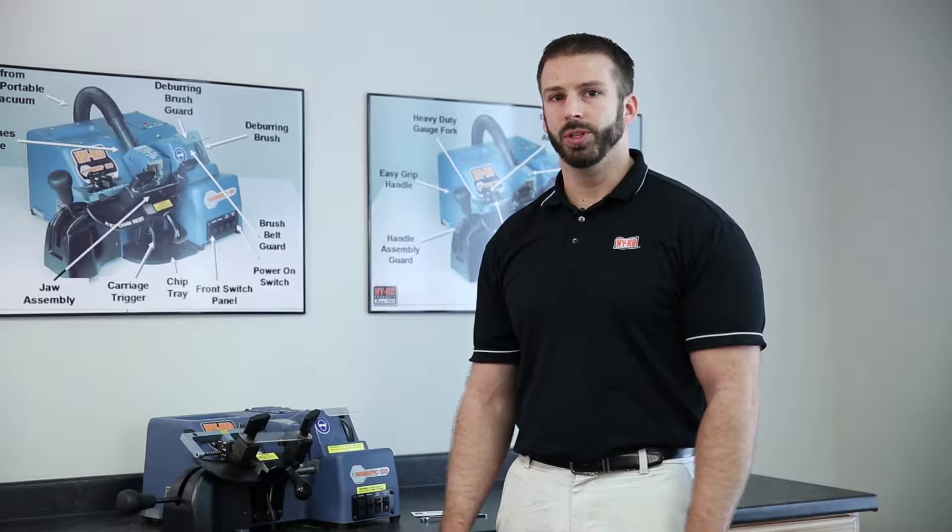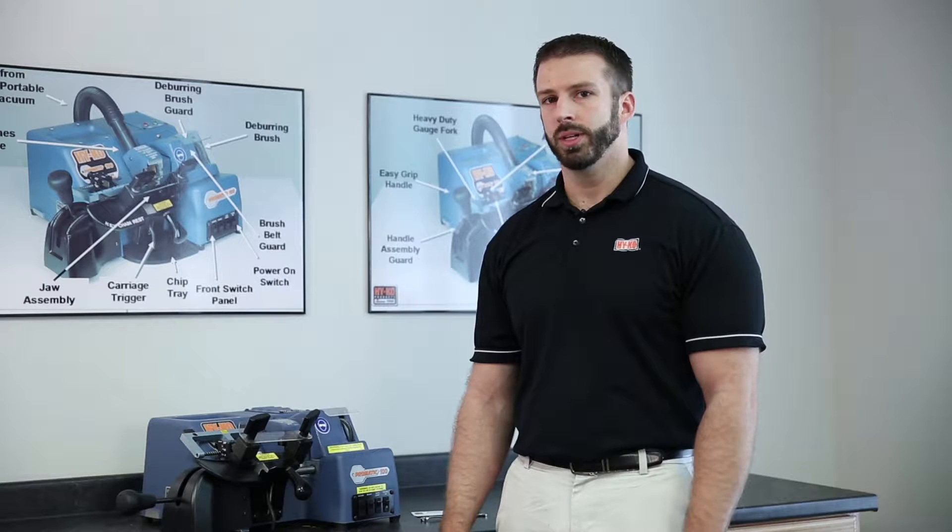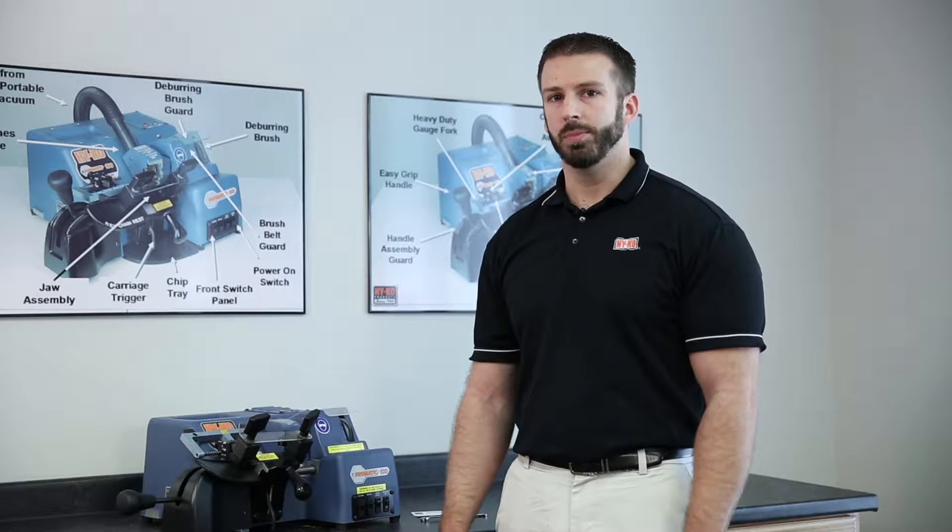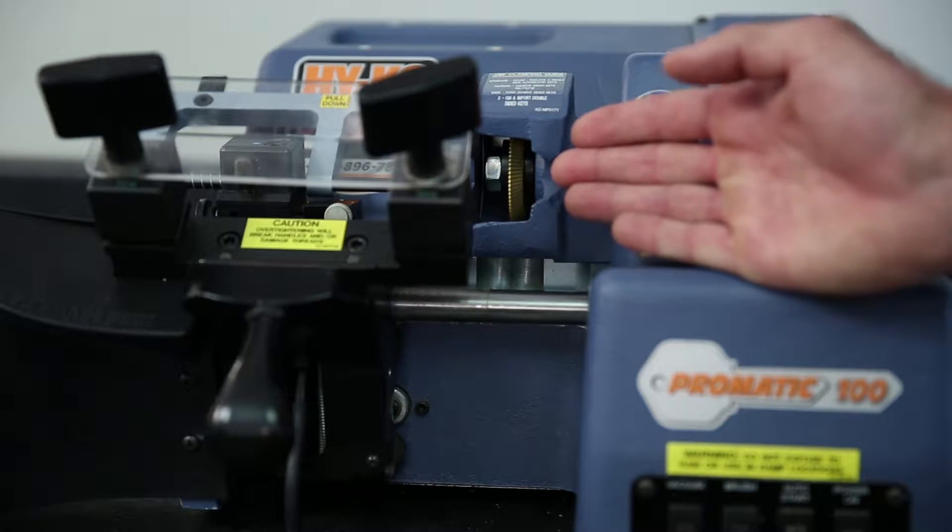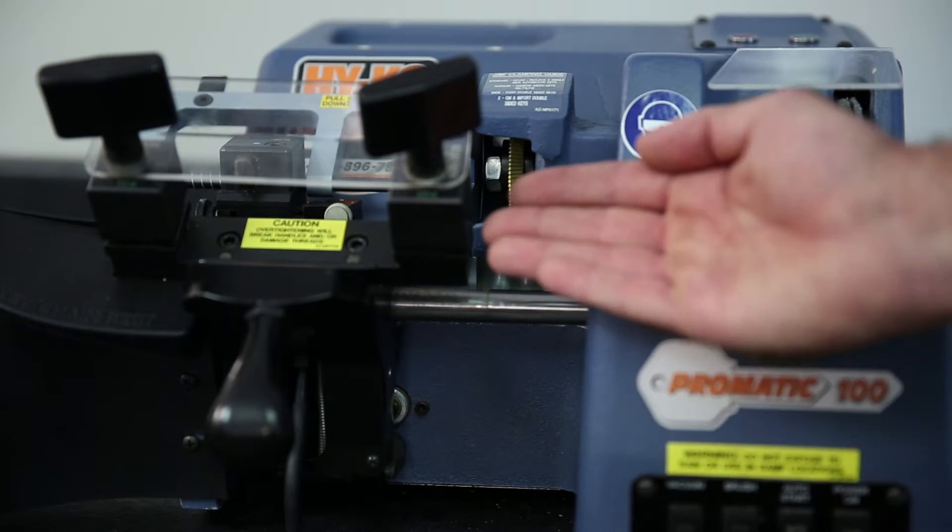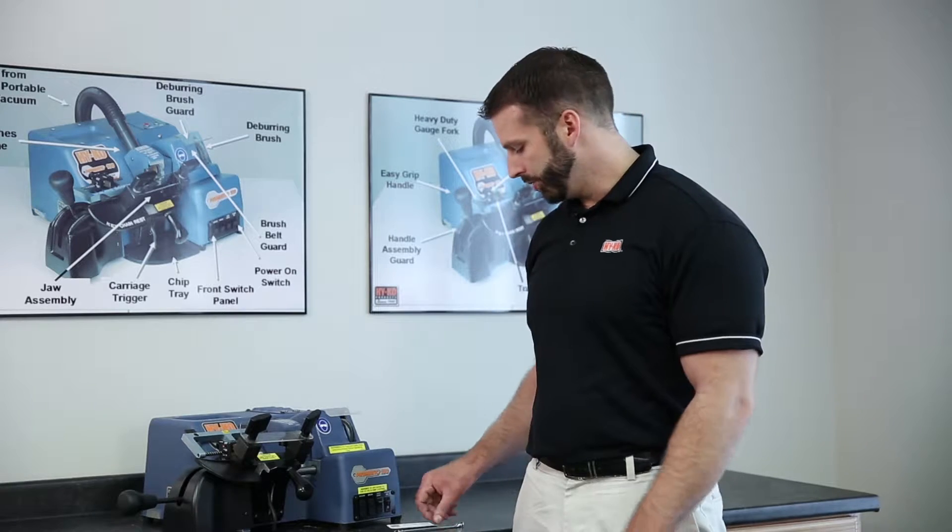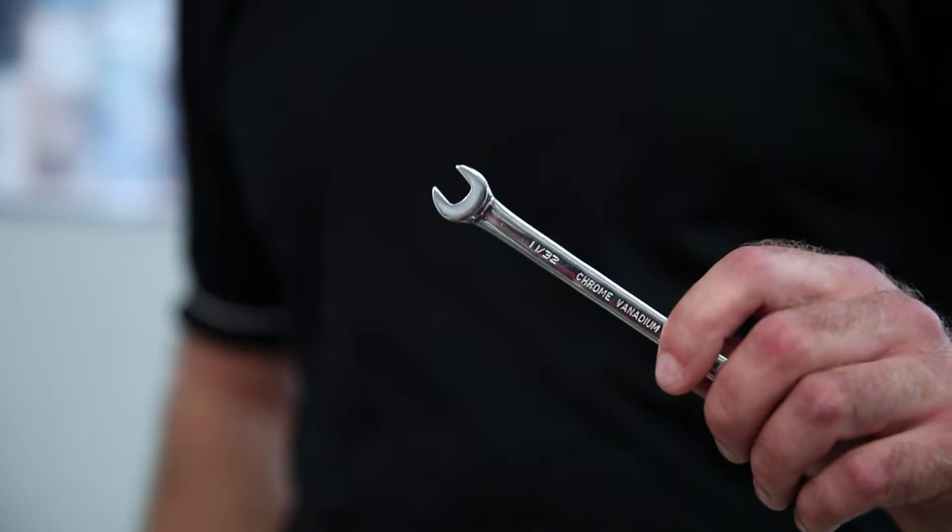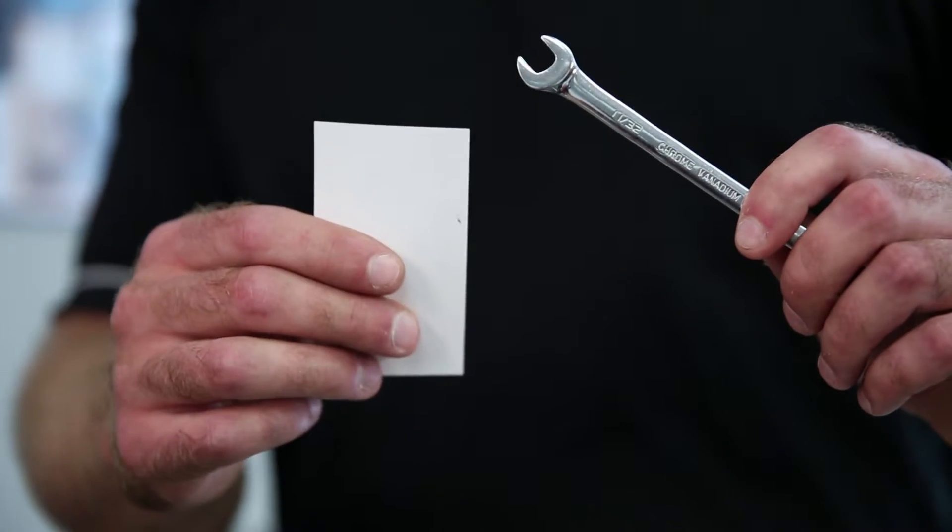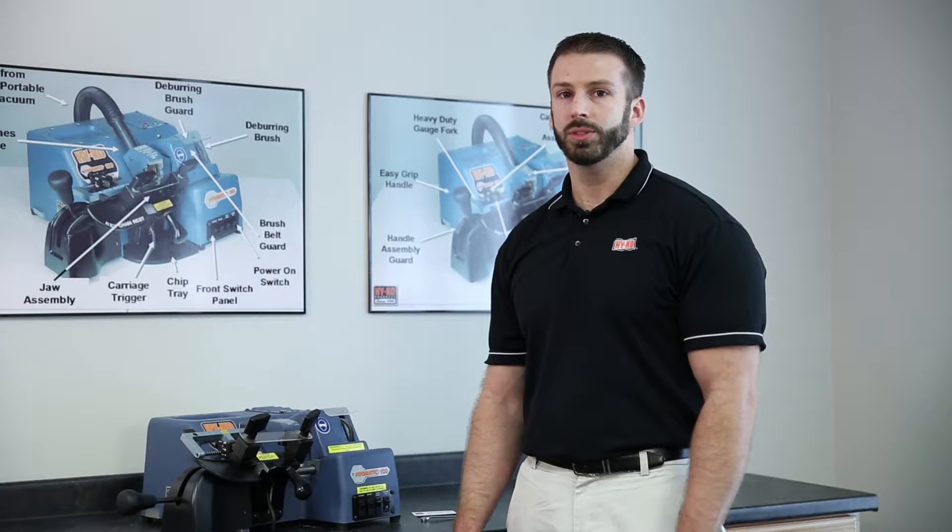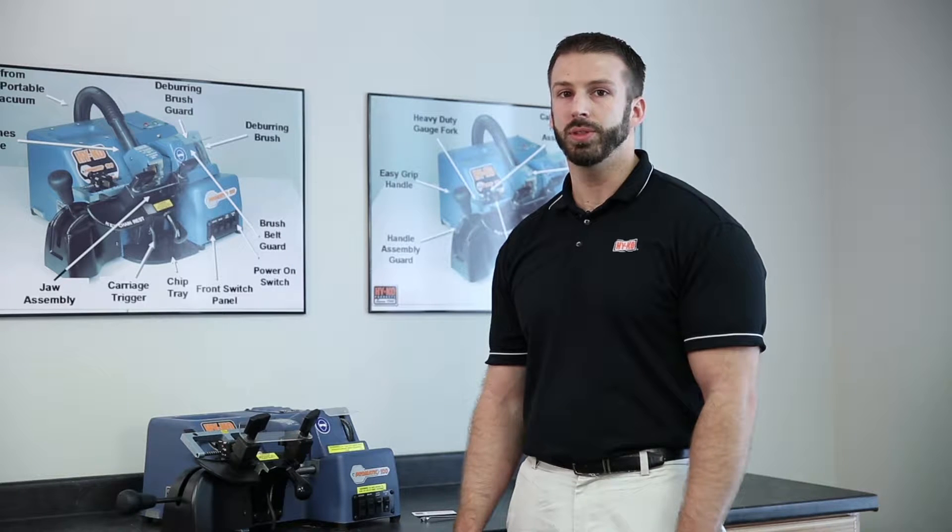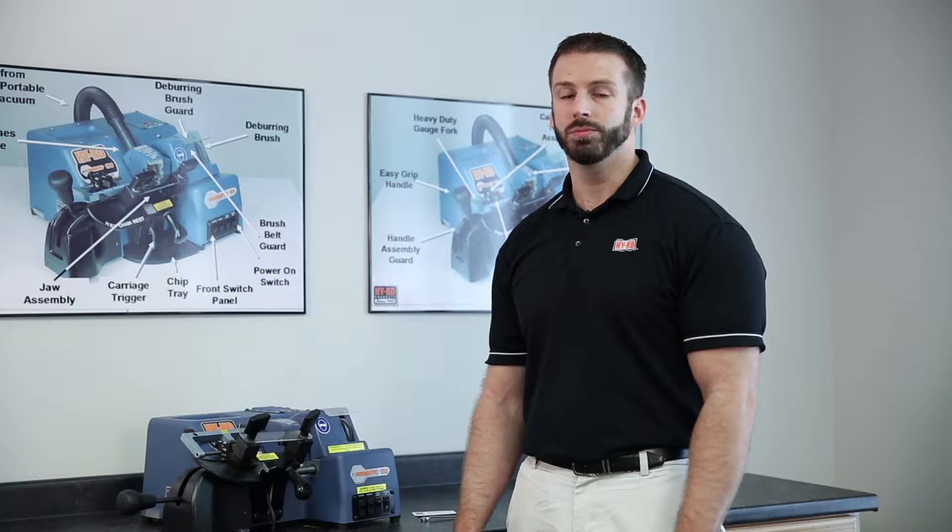We will now walk through adjusting the carriage stop calibration. The carriage stop is designed to prevent the cutter from running into the right jaw. To make this adjustment you will need an 11/32nd open-end wrench and also a standard business card. This calibration should be checked after every time you replace the cutting wheel.